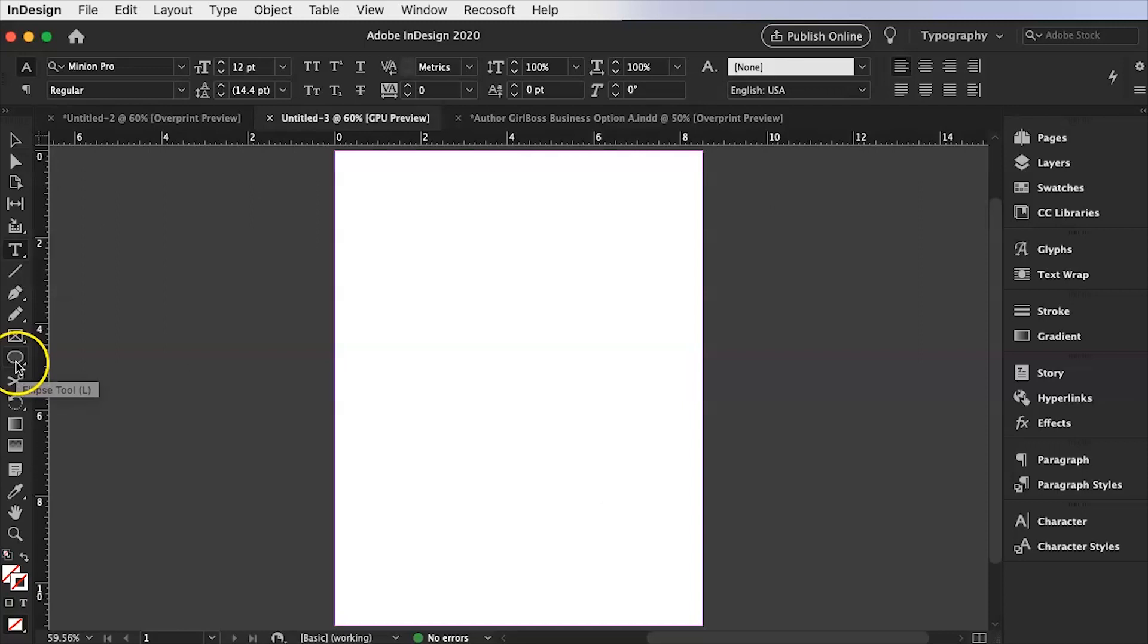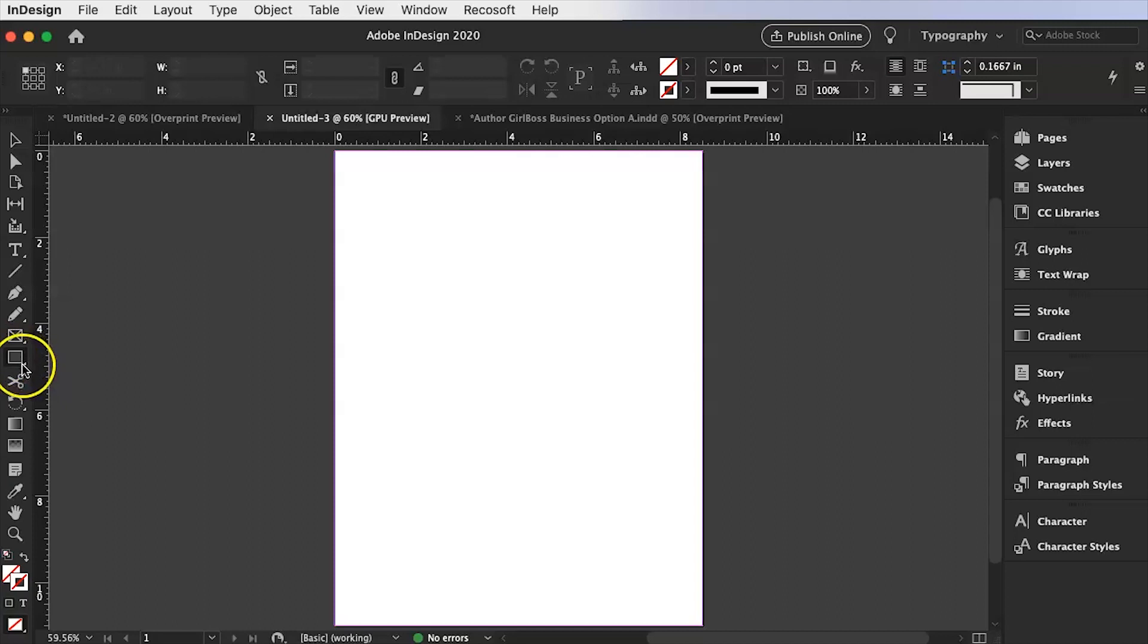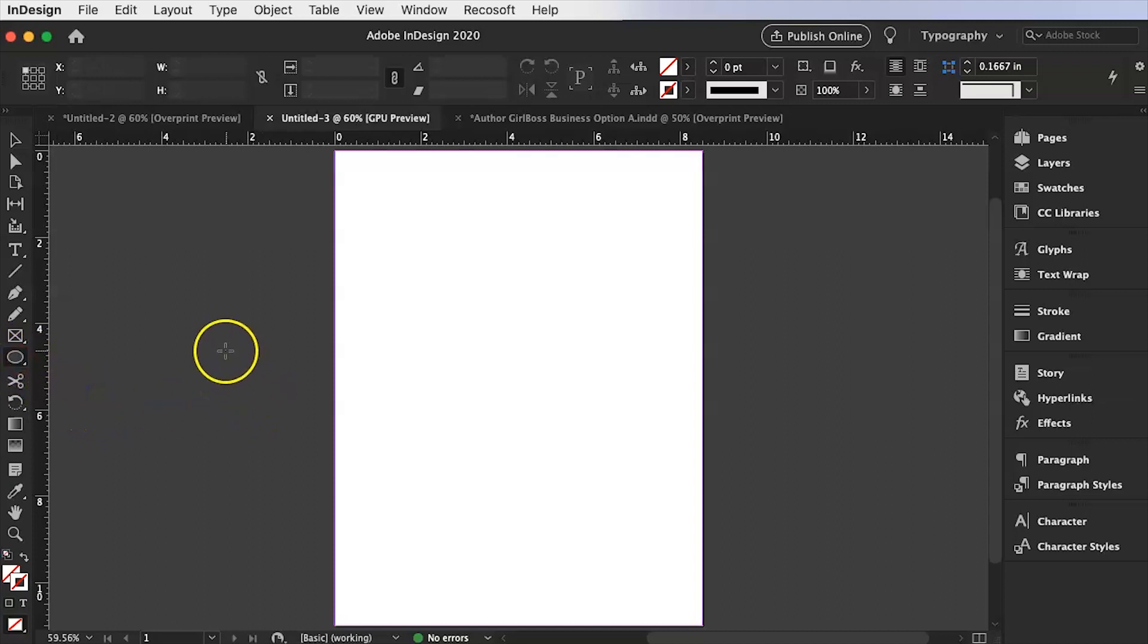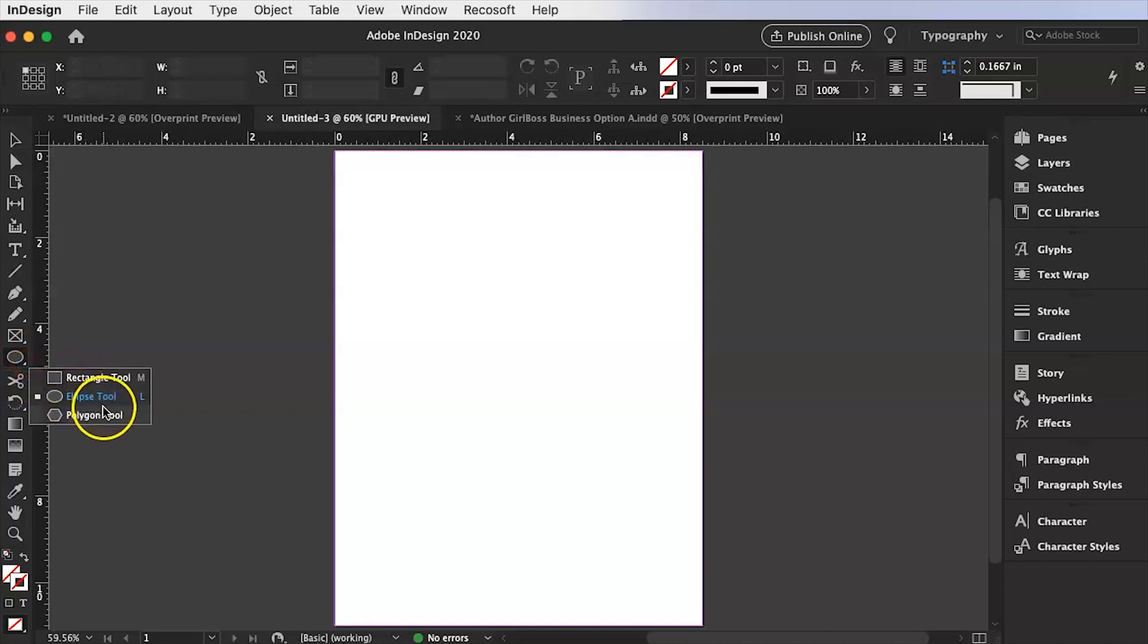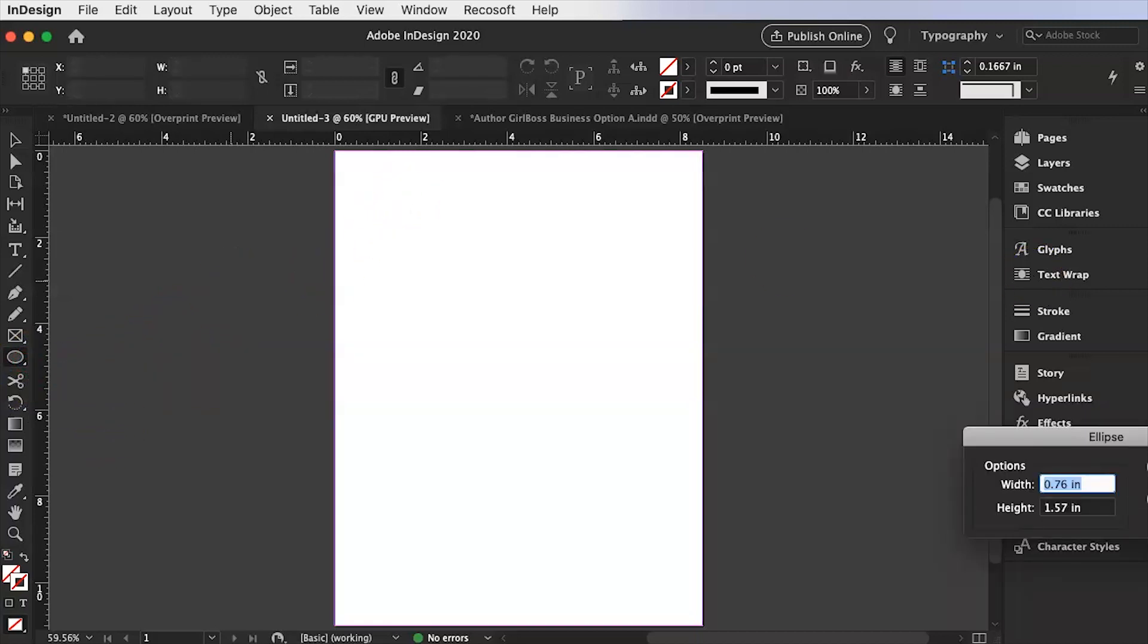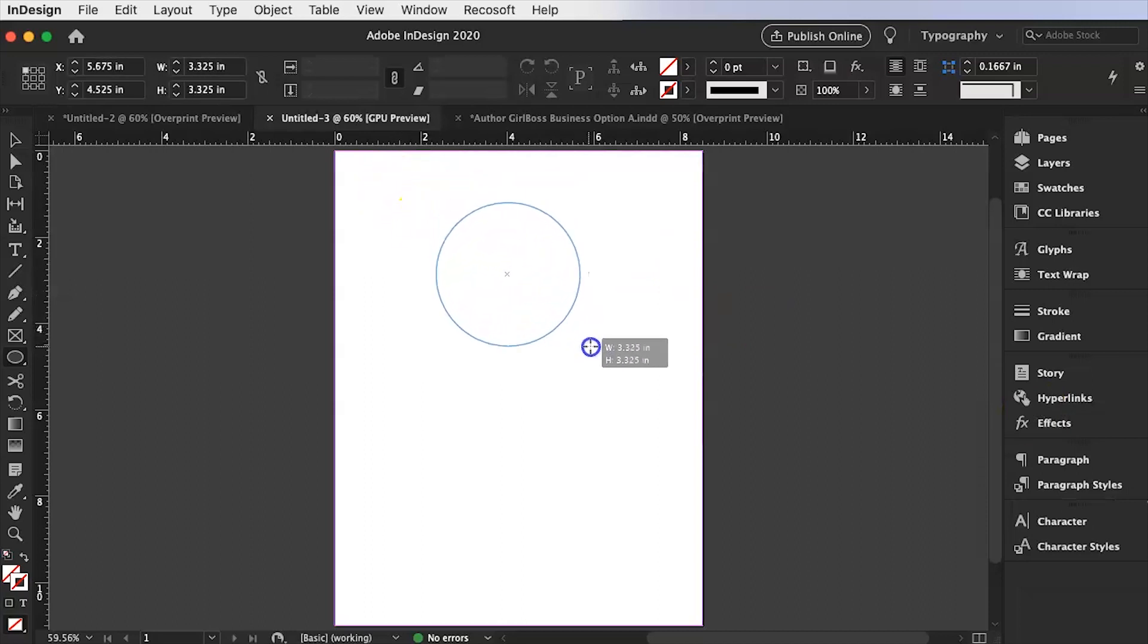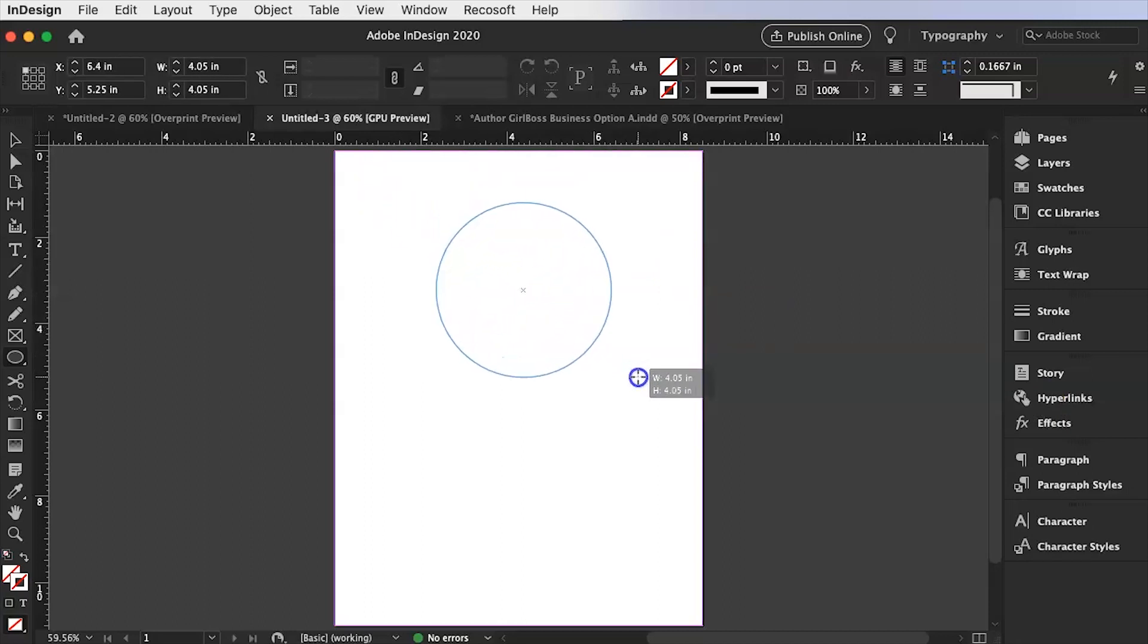So we're going to go down here to the ellipse tool and if sometimes I think defaulted the rectangle tool is selected. So if you right click on that it will then give you a drop down list and you can choose the ellipse or the polygon. But we're going to use a circle today. And so I'm going to hold the shift key down so the circle is kind of even.